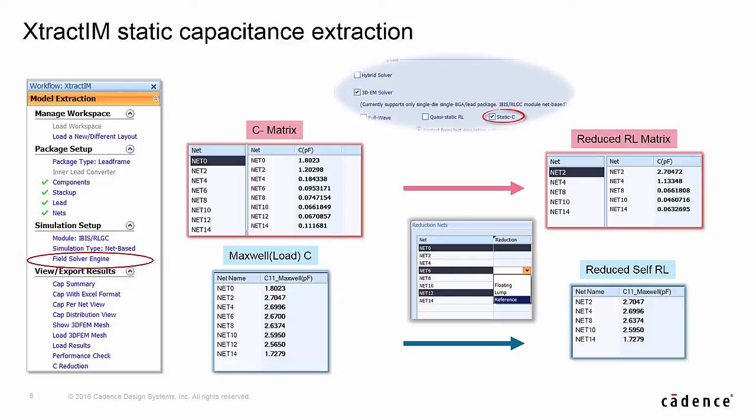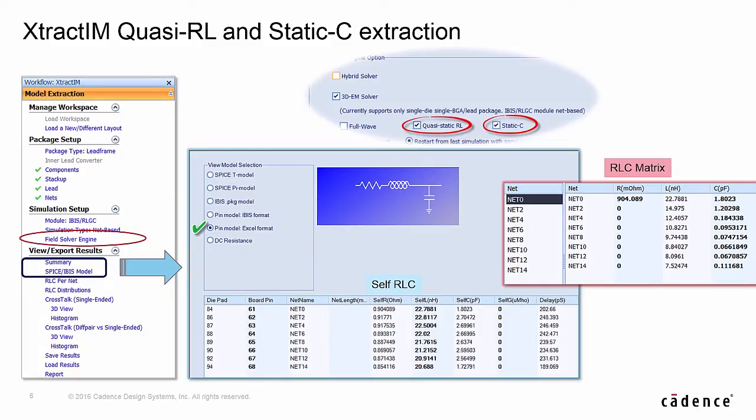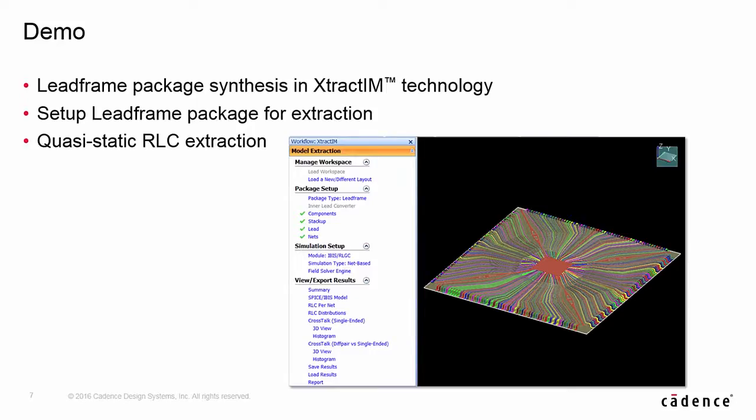Different reduced matrix results can also be displayed together to do what-if analysis. When selecting both Quasi-Static Resistance Inductance and Static Capacitance Solver options together, it provides more comprehensive reports. In addition to the full RL matrix and self-RL table, it also provides RLC-based SPICE model and IBIS model for time-domain transient analysis.